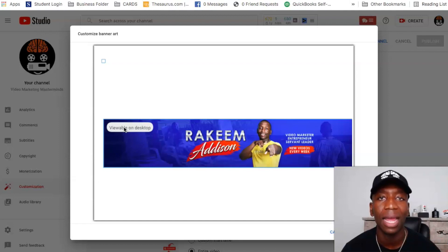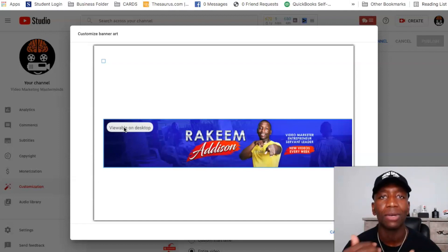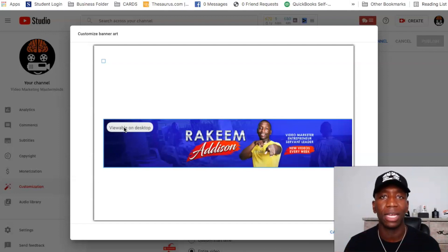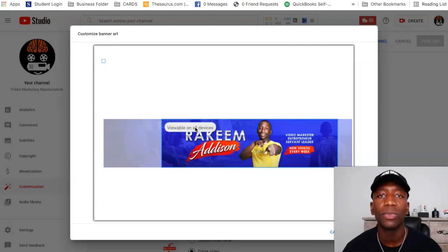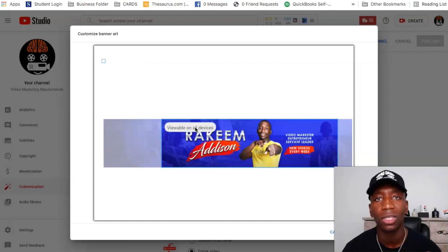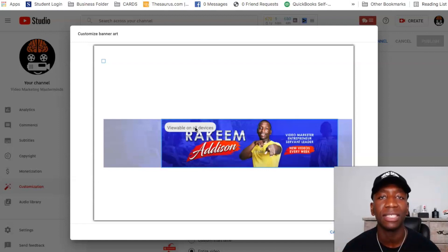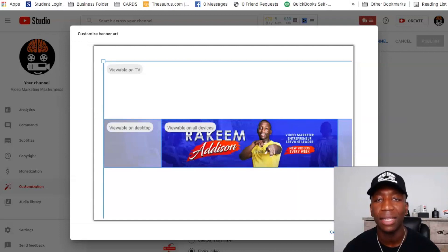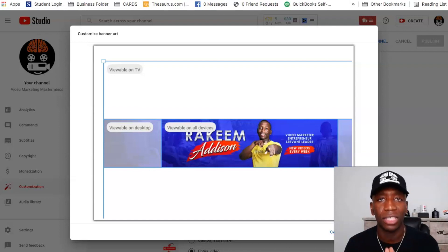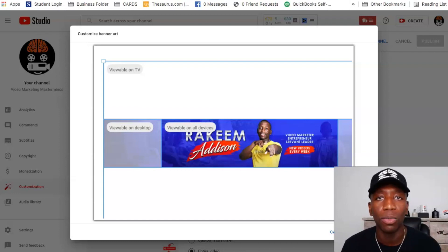If you go over to Viewable on Desktop, this is what it's going to actually look like on a computer. I'm not going to save this here because it's for my other channel. Over here it says Viewable on All Devices — this is what it's going to look like on mobile devices, and you'll be able to see exactly how it looks with the cutoff. After that you just hit Done and it's going to update on your channel as your particular cover.